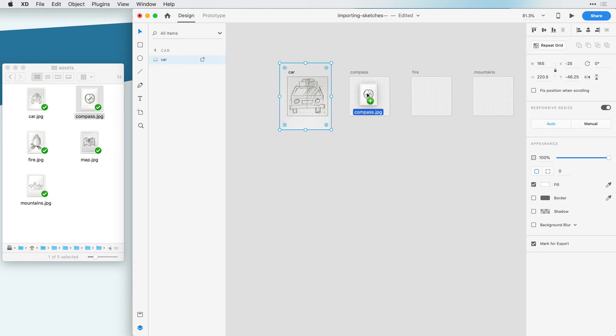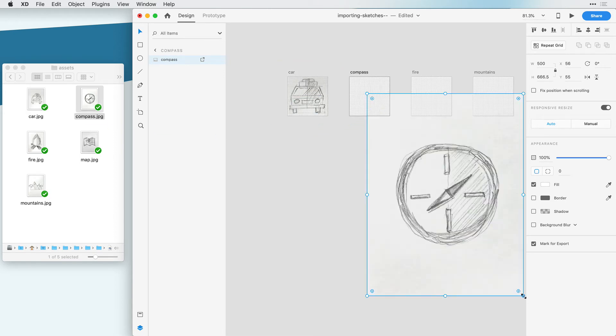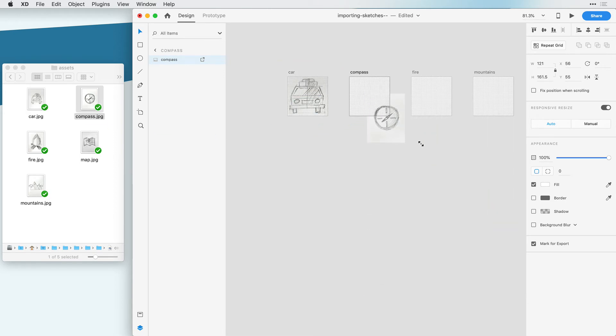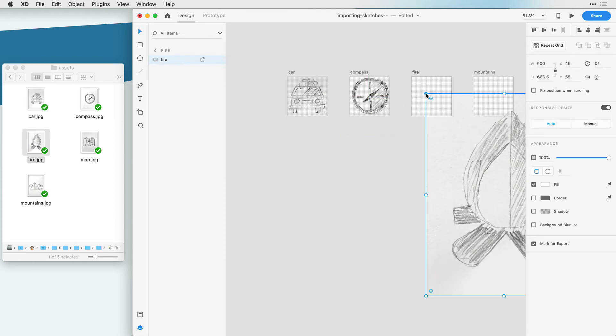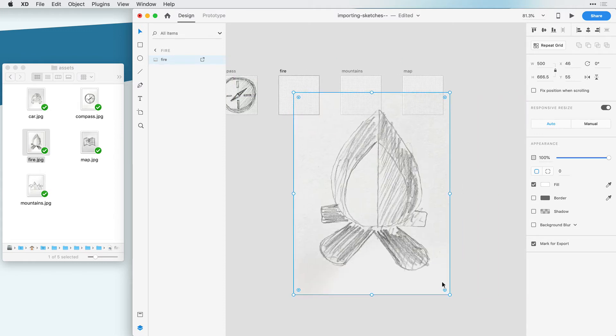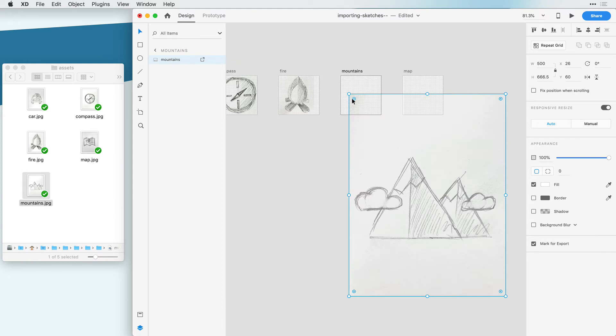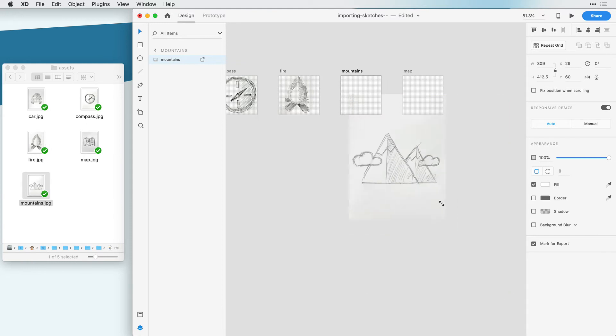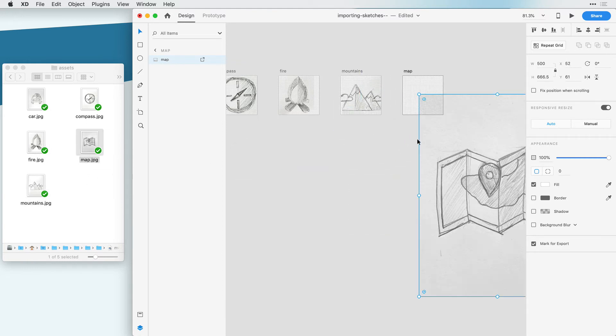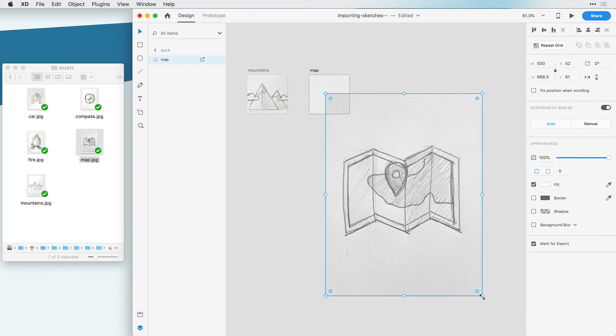Once they're imported, you can resize them to sort of match the boundaries for each artboard. Now remember, these sketches are only for reference, and it's not critical that they're exact. But overlaying these images on your artboard will help aid you along with the grids to make a vectorized version of your logo.